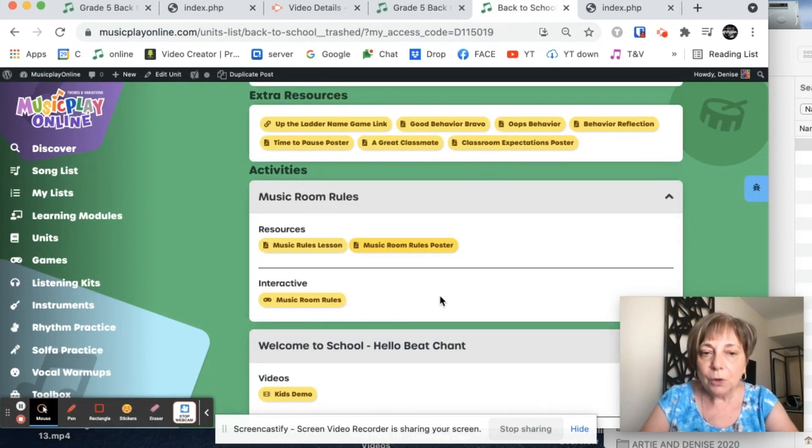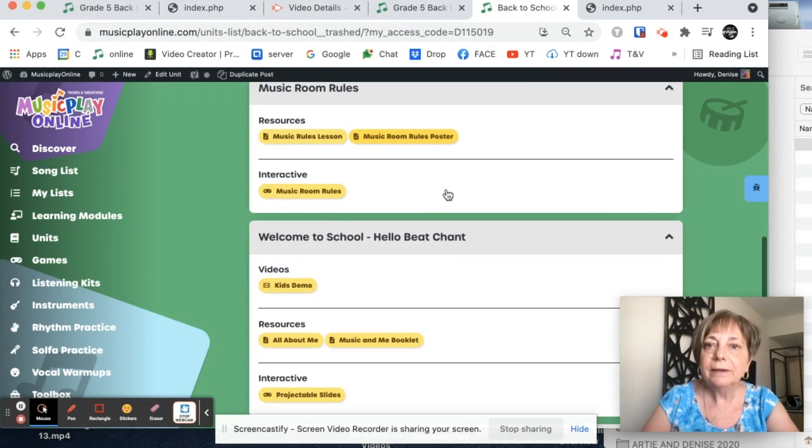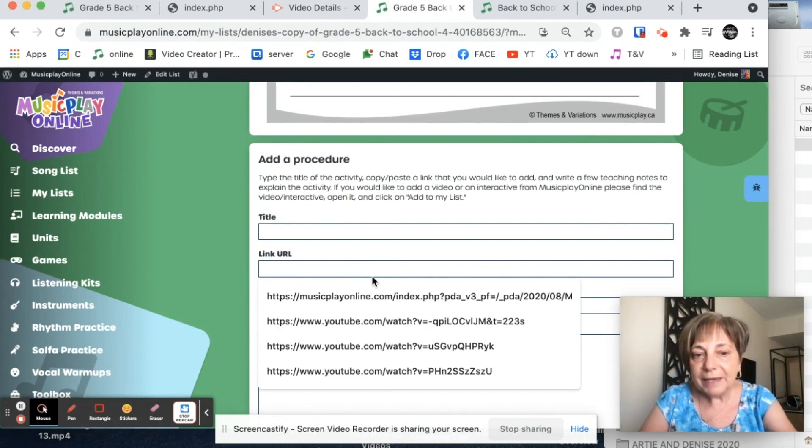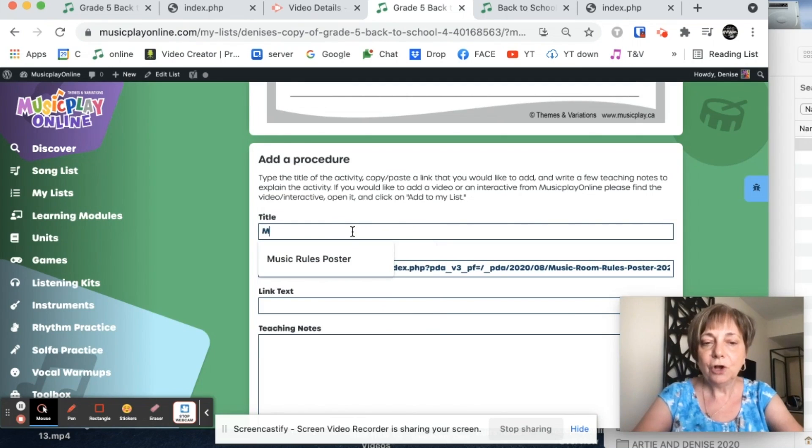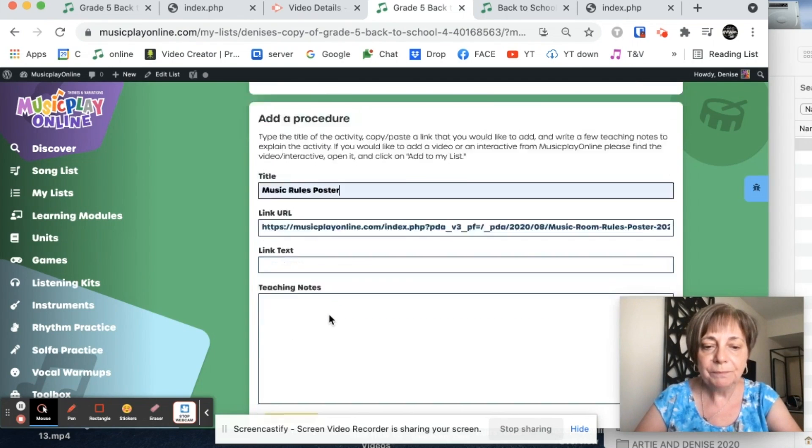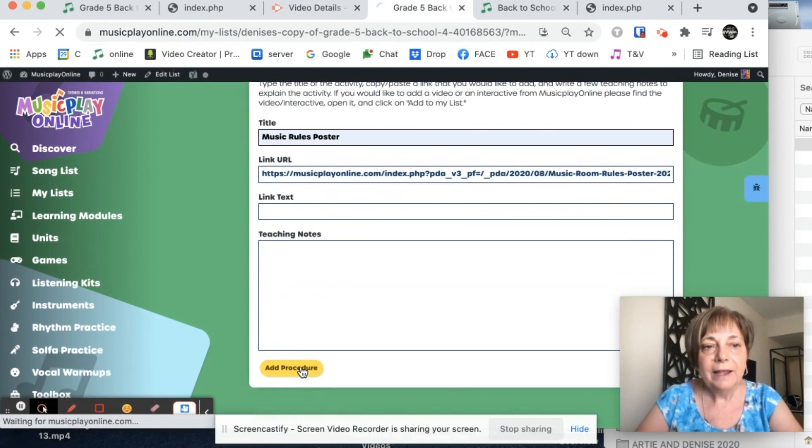So copy the URL, go into my back to school lesson, paste it in here, call it music rules poster, and add it.